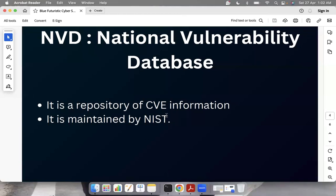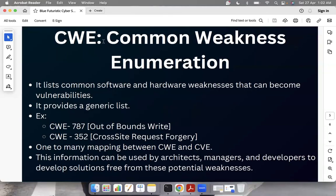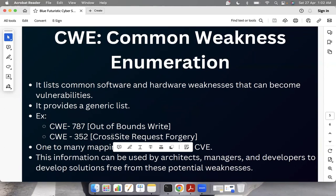Moving on to the third terminology: CWE, which is Common Weakness Enumeration. You can understand it as a generic list. For example, cross-site request forgery is a CWE. There will be some CVEs that act as particular examples of it. CWE lists common software and hardware weaknesses that can become vulnerabilities. These are weaknesses but not vulnerabilities yet — they can become so if sufficient steps are not taken.